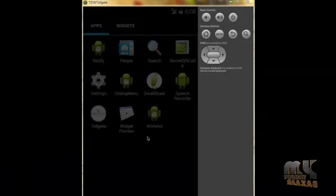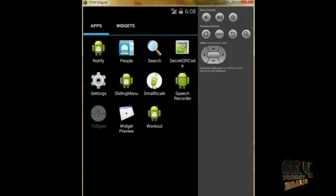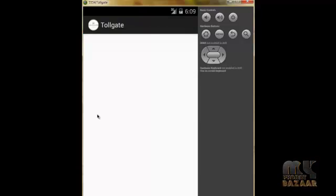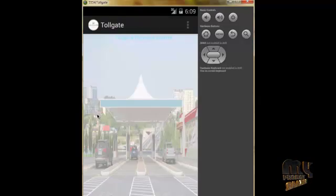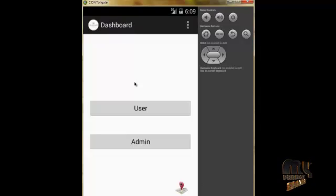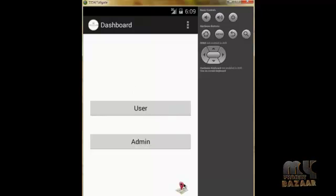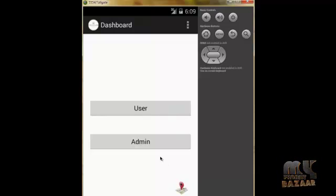Let us see the output of our project. This is our emulator window which contains our tollgate app. When we click on the app it opens to the home screen, which is called a flash screen. The interface has a user face and admin face, and the map information is also fetched here.